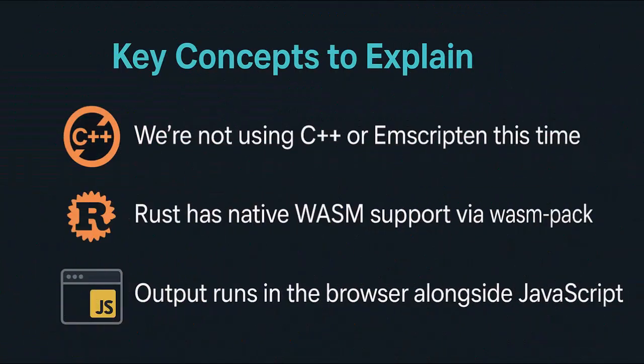A few key concepts to explain here. We are not using C++ or emscripten this time. Rust has native Wasm support via Wasm Pack and output runs in the browser alongside JavaScript.